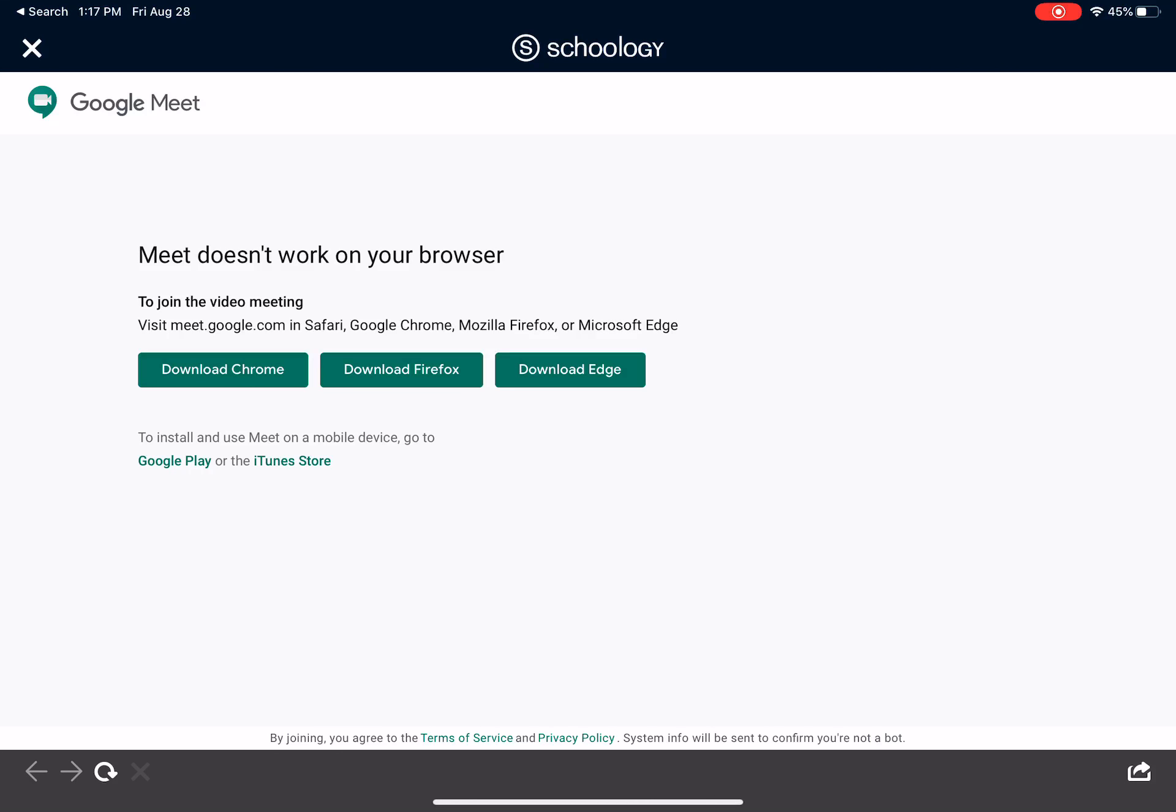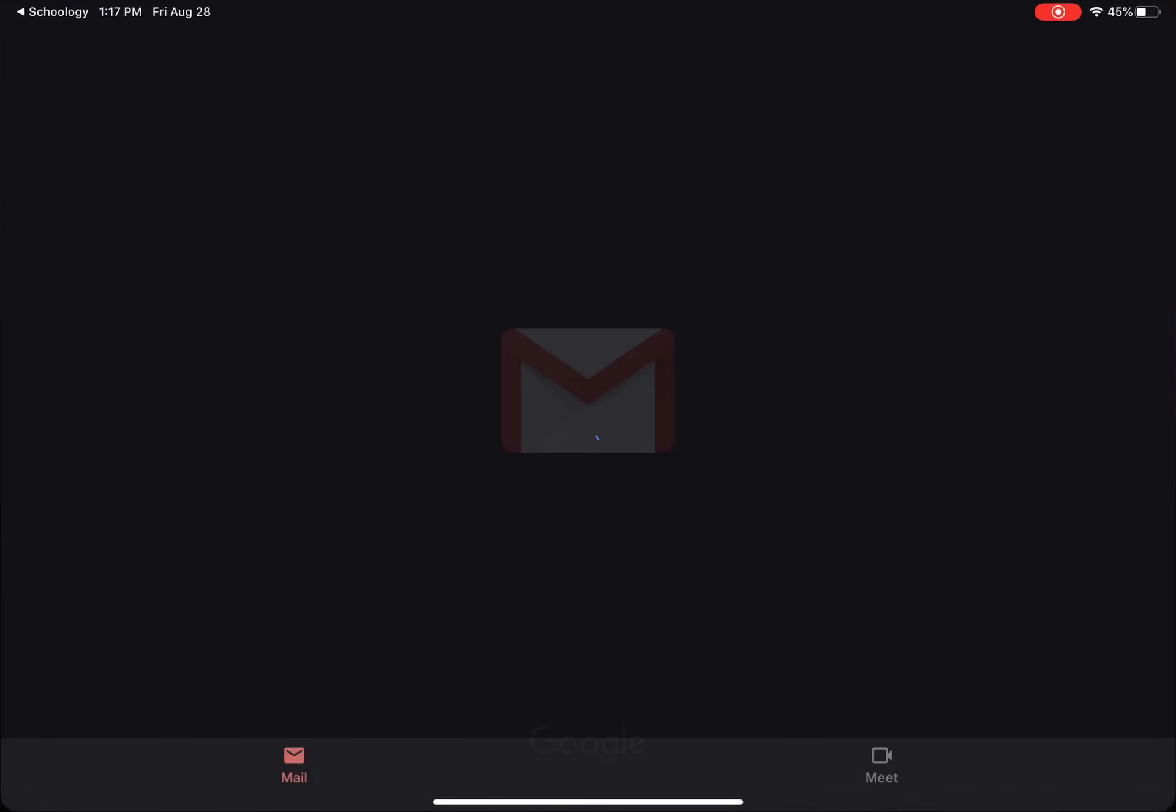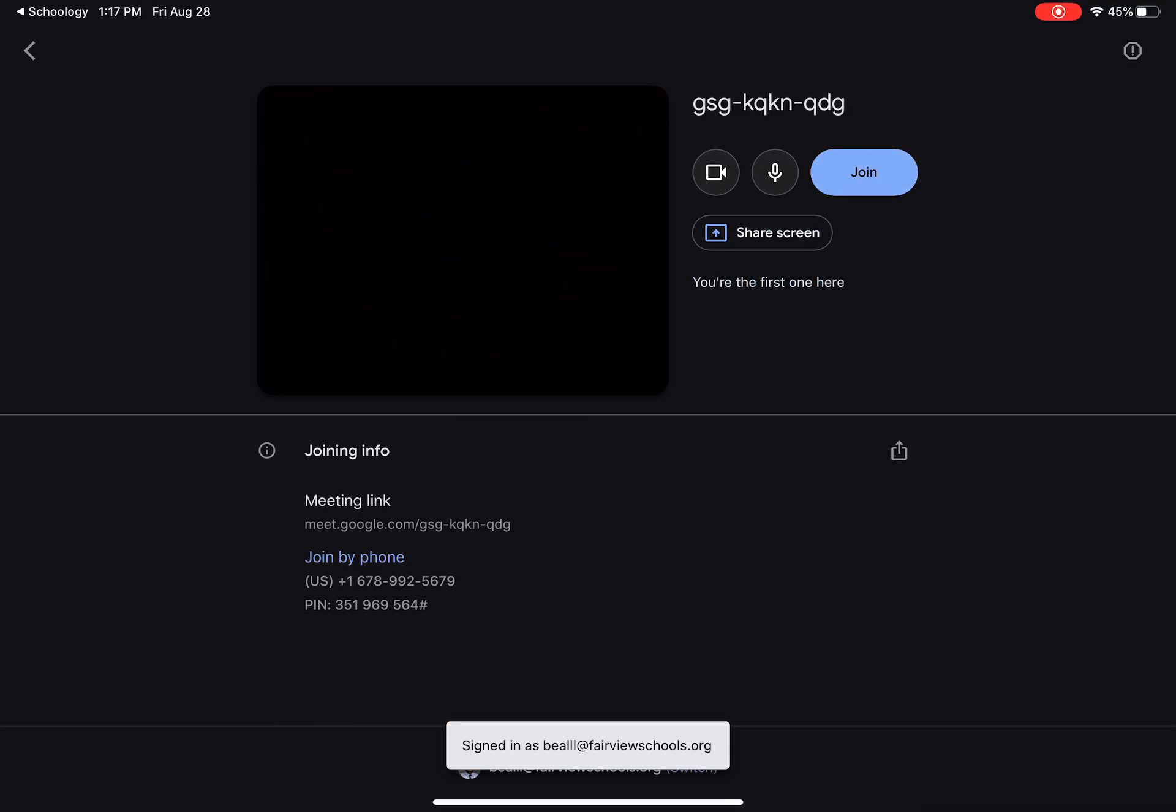For some of you, it may take you right to the Google Meet application, which is great. For others, you'll be on this screen, which we'll just need one more step to get there. So you'll come down to the bottom right-hand corner where you see an arrow coming out of a box. Select that, hit open in Safari, and this will take you to your Google Meet. You can then hit the blue join button where you can join the rest of your class.